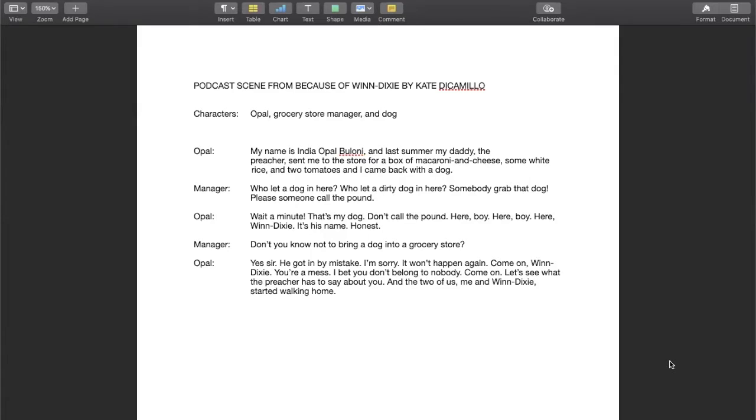So now it's time to add details. And here you can see that I have my lines of dialogue for Opal and the manager, but it's kind of thin.